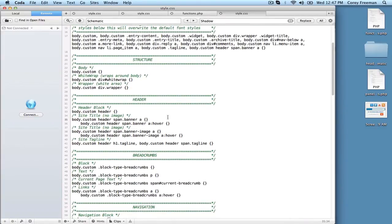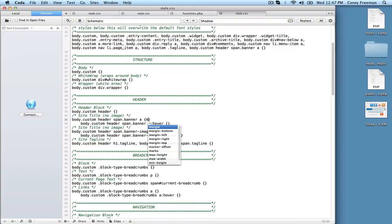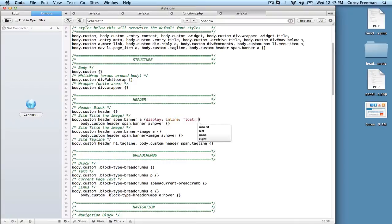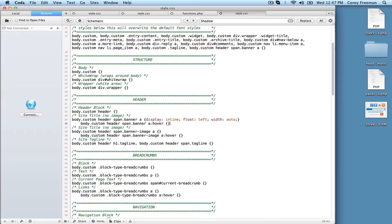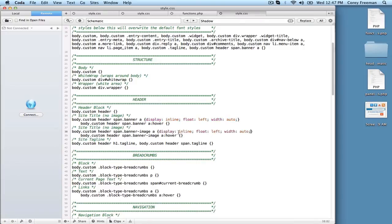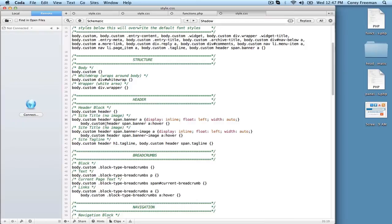But since we have no image, I'm just going to do display inline, float left, width auto. And then I'm going to copy this actually for if I had a header image. And as you can see, schematic sort of has the selector here, but it would be body.custom header span dot banner A. Or if you have an image, it would be body.custom header span dot banner hyphen image A. And those will float left.